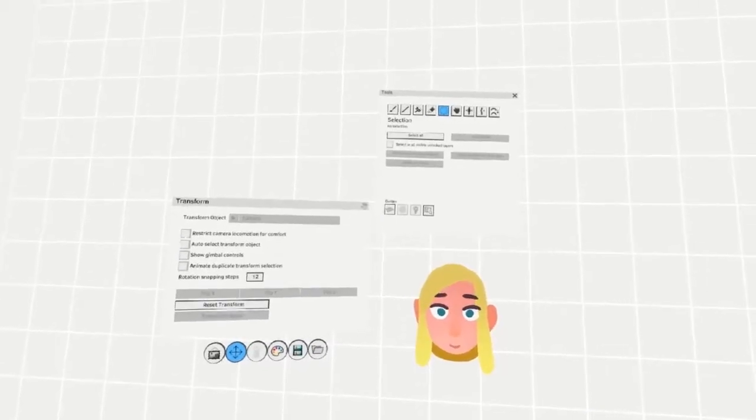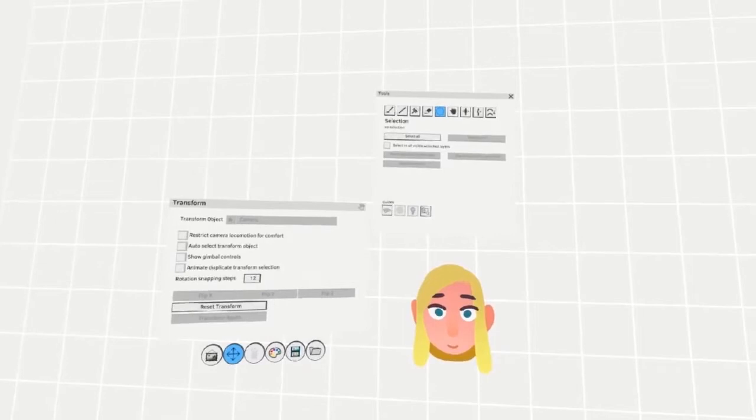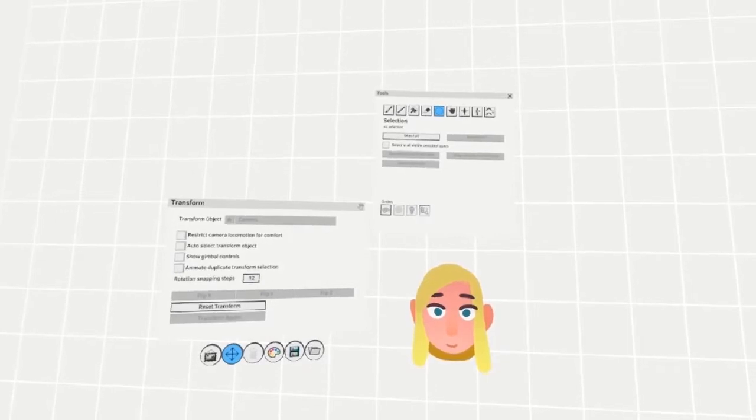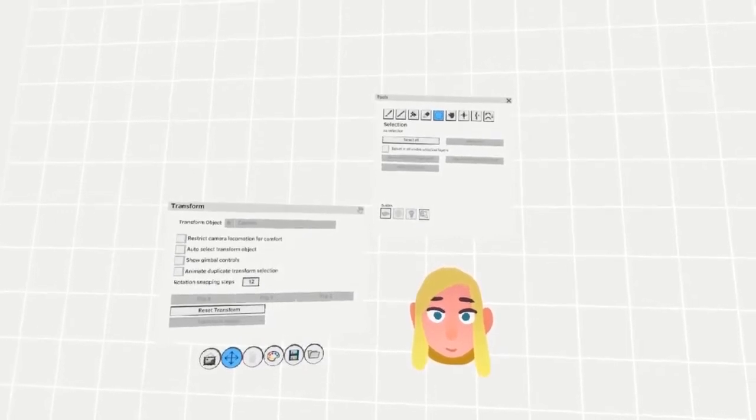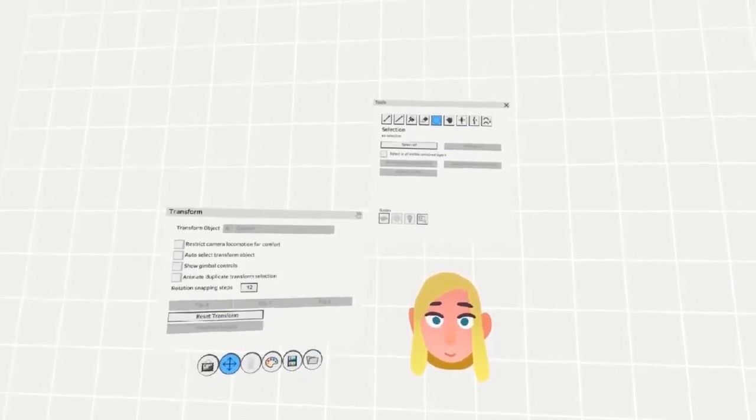In this video, I'll teach you how to use the Quilt Gimbal controls to smoothly move and rotate your selection around the world.